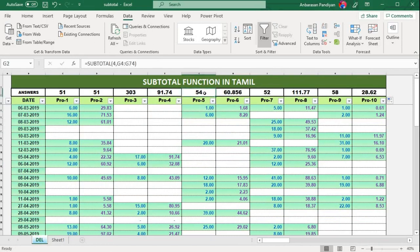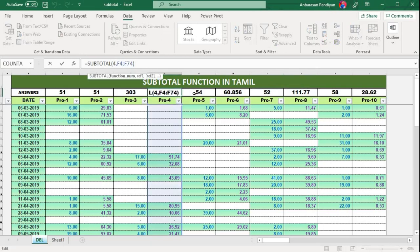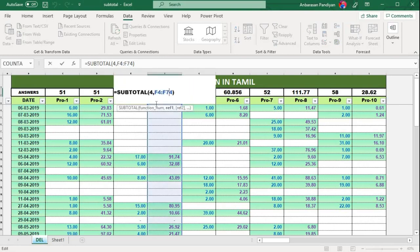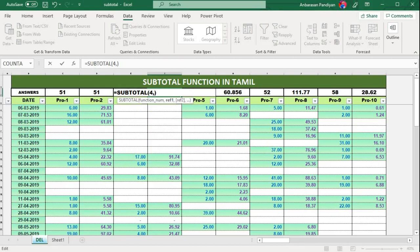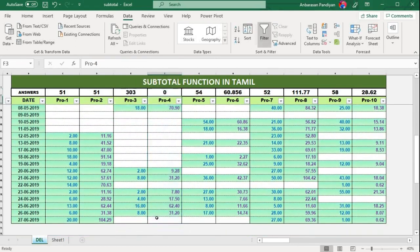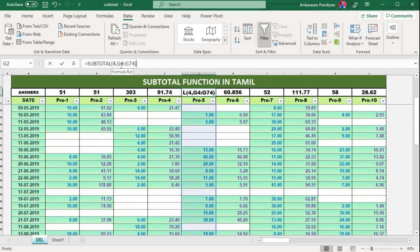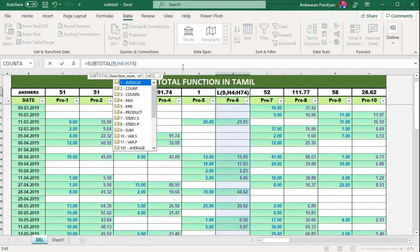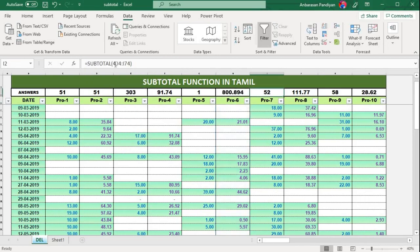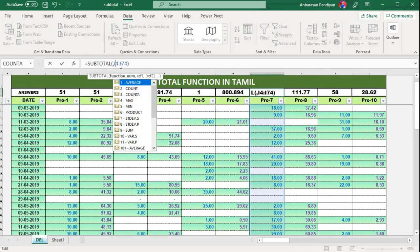Drag it all the way. For function 4, here it gives maximum value. Delete and replace with 4 for maximum value — just one function number is used. Press Enter. Maximum is 4, minimum is 5. Then total sum and average — just edit the function number as needed.